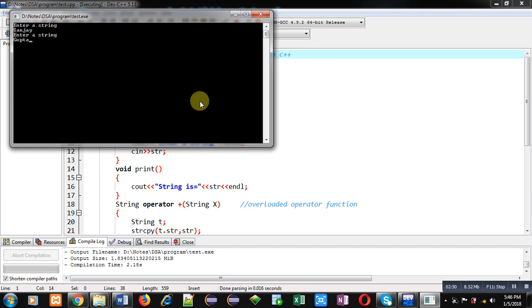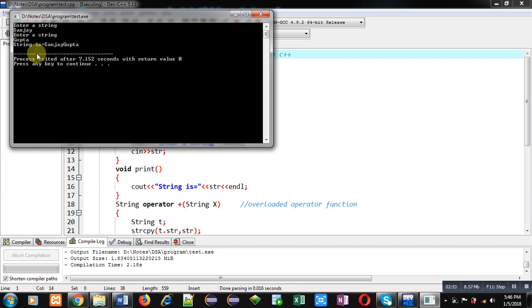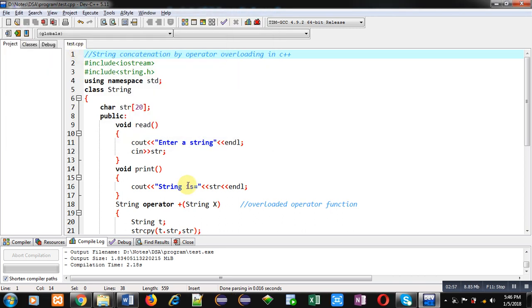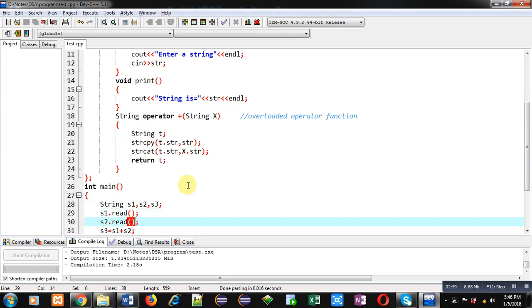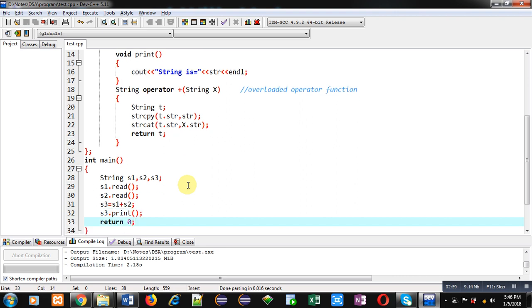You can see the output string is Sanjay Gupta. So both strings are concatenated by overloading plus operator in this program. So I hope you have understood how you can overload plus operator to concatenate values of two string objects.